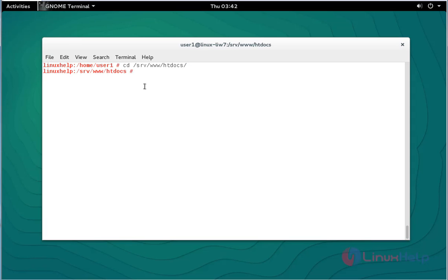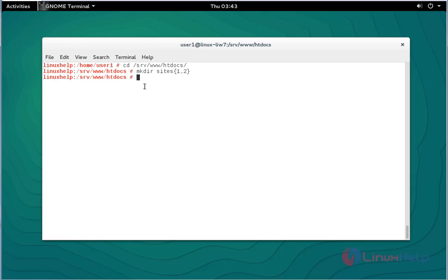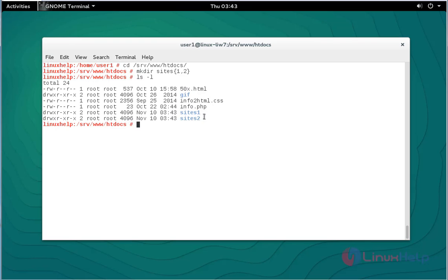Next, press enter. Create any two directories. I am going to type: mkdir sites1 sites2, then press enter. Here I have created two directories named sites1 and sites2.